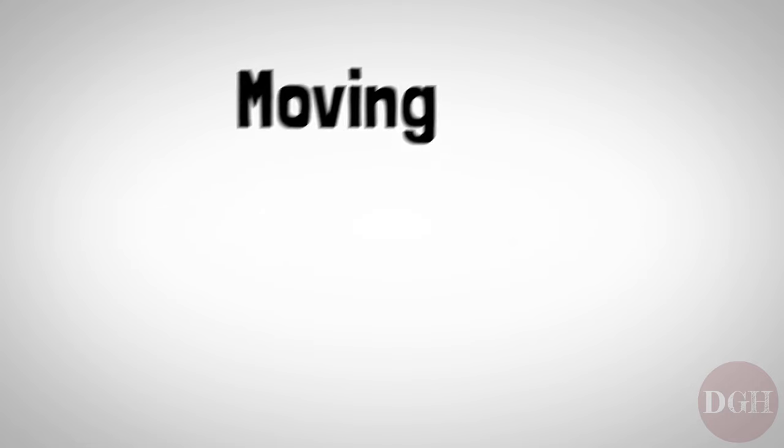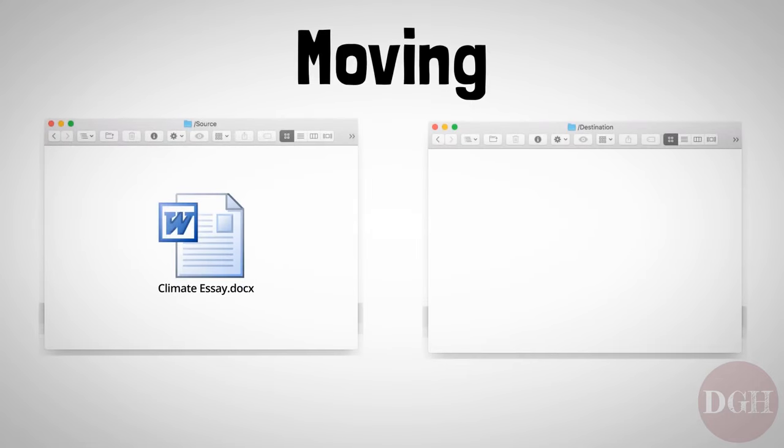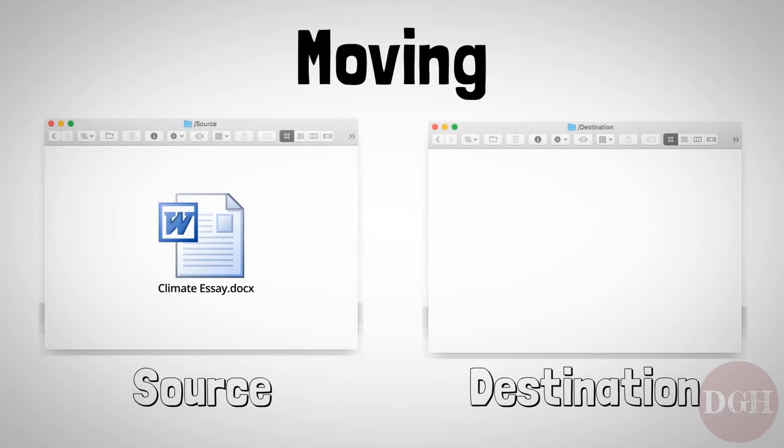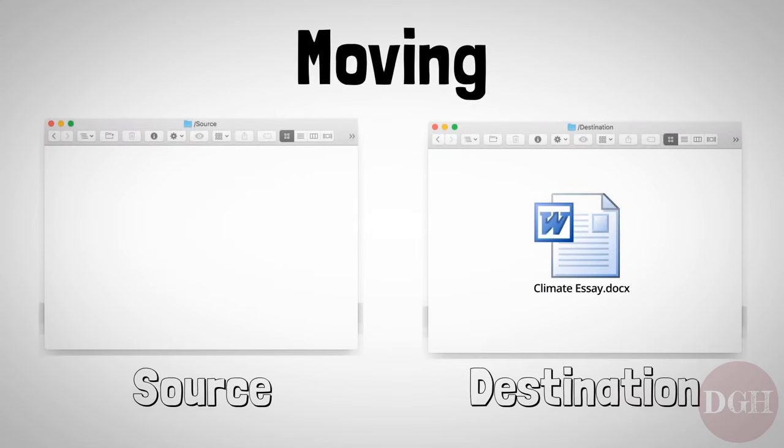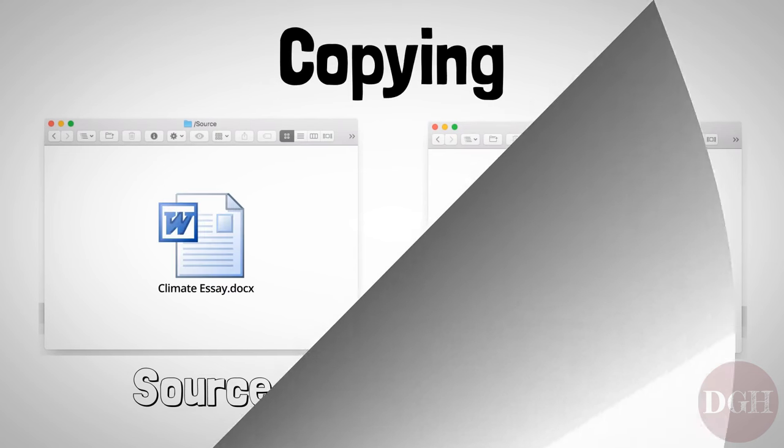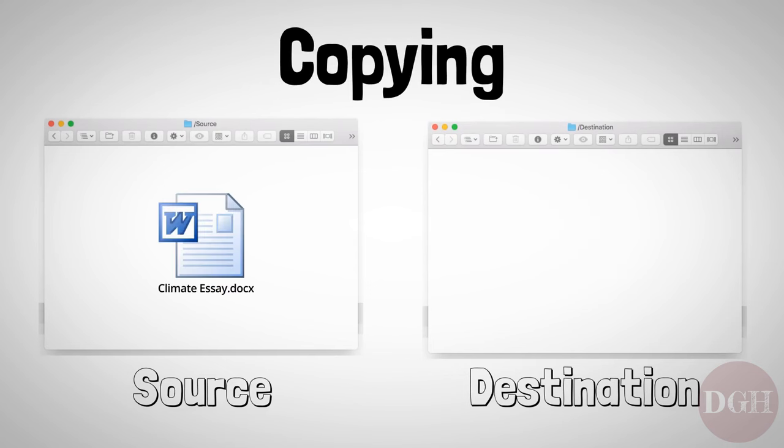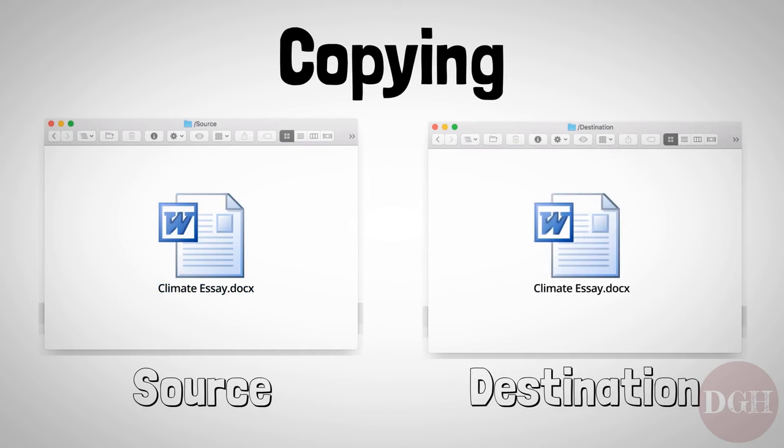Moving a file is exactly what it sounds like. You take a file or folder and move it from one place to another. After you move it, it lives in a new place and is no longer present in the original location. Copying on the other hand creates a duplicate of the file in the target location while leaving the original in place.